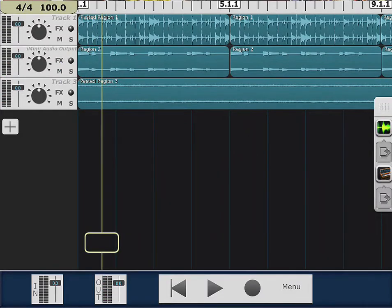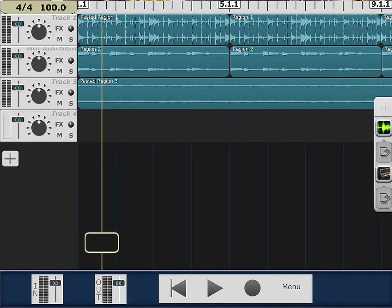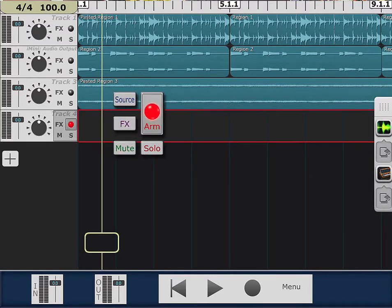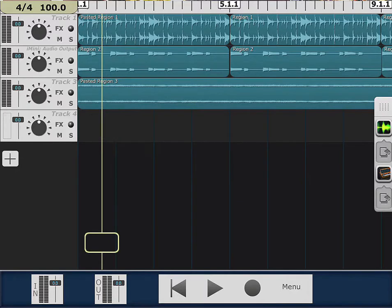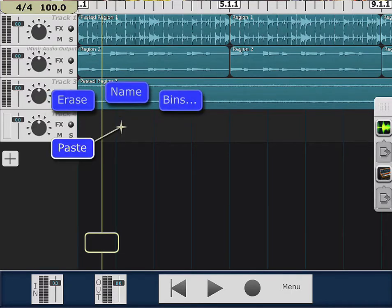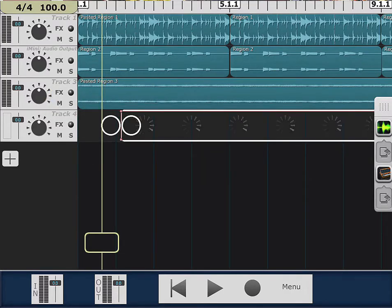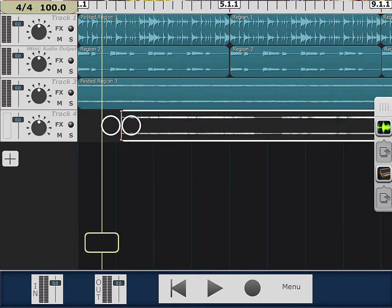So let's add some more. You would add another track — whatever you want to add, a guitar, whatever. You arm it and you go to record. I myself already have some pre-recorded just to expedite this video, and I'm gonna go ahead and paste it. And there it is.